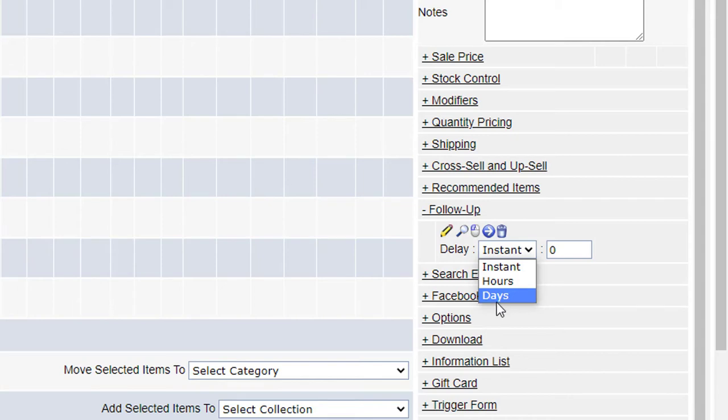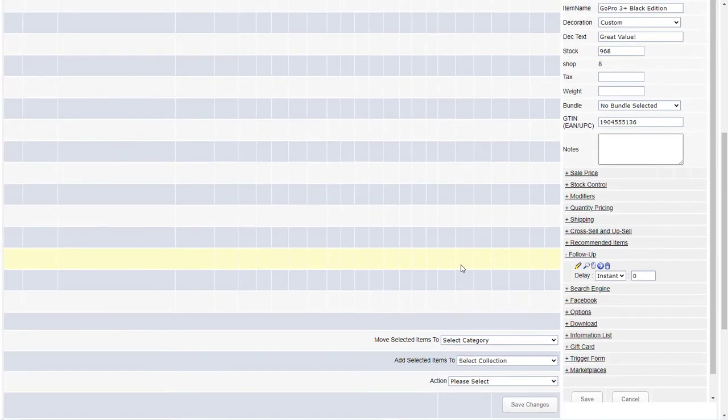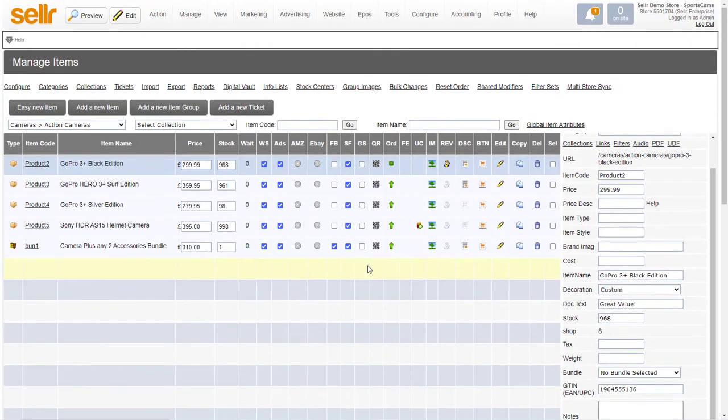So many hours later or days later. So that's very powerful. You can use that to send that email at a time after a particular purchase has been made. So that's how you do it on an individual item.